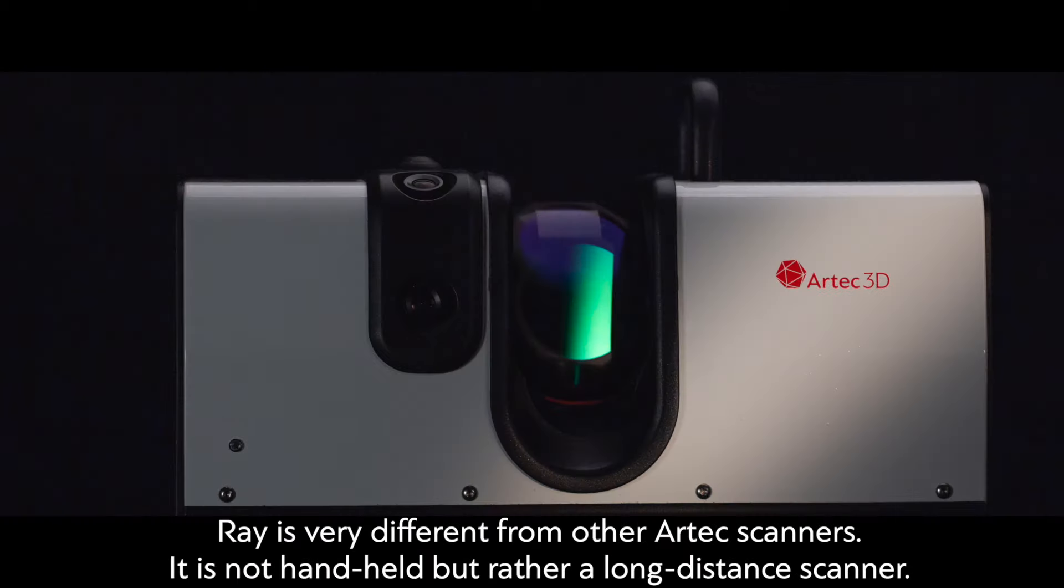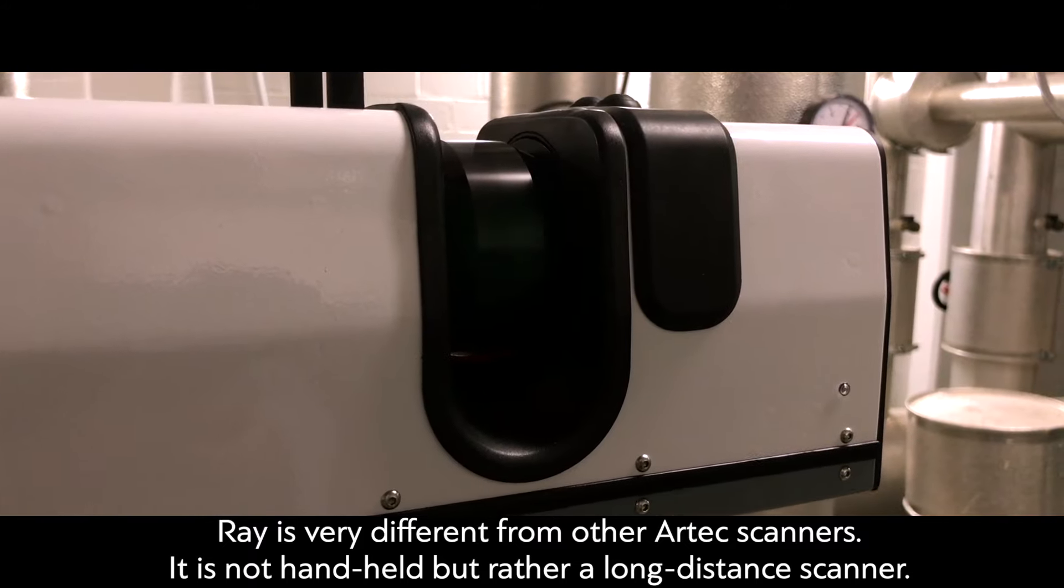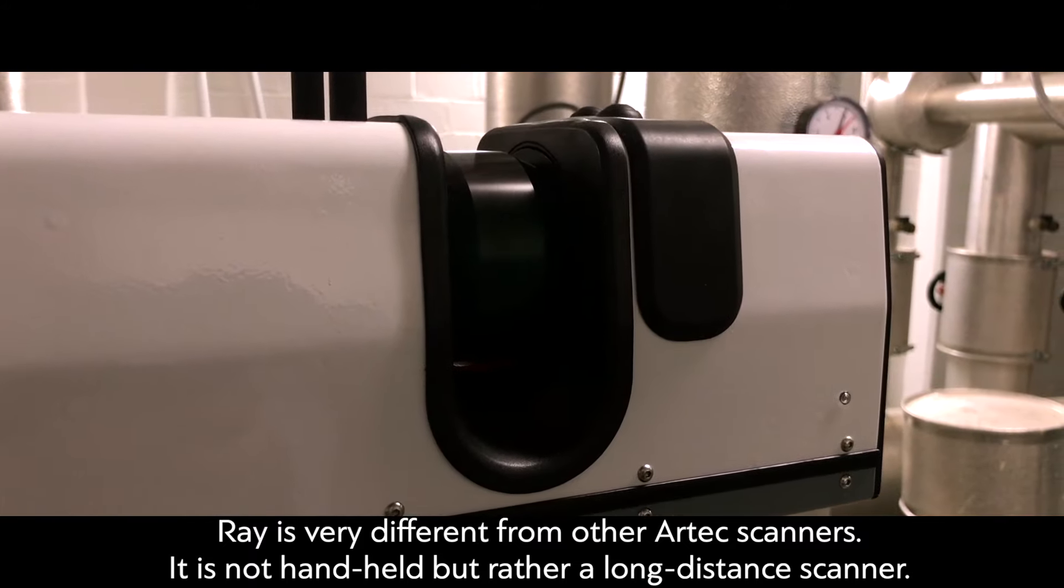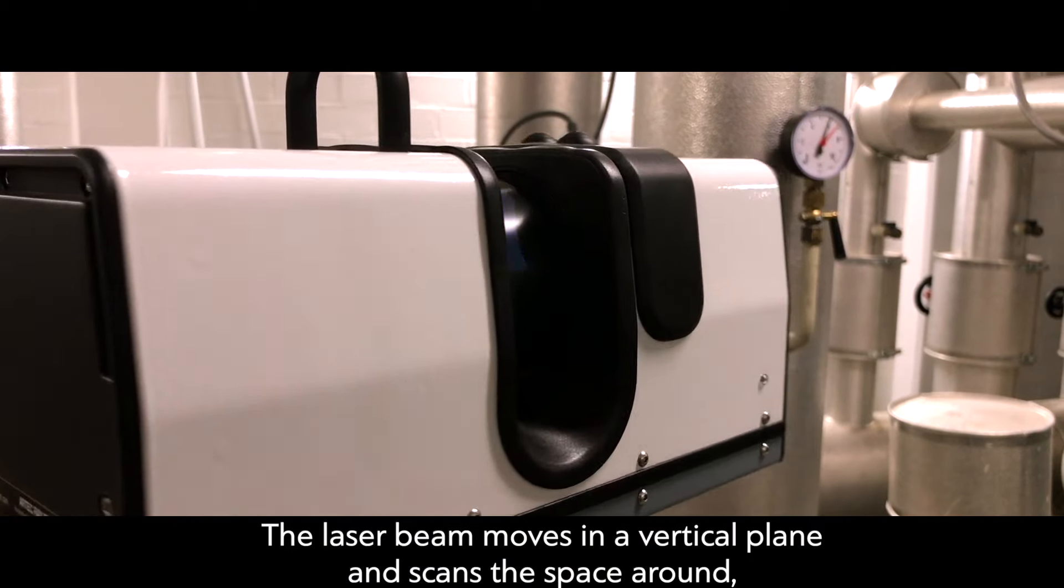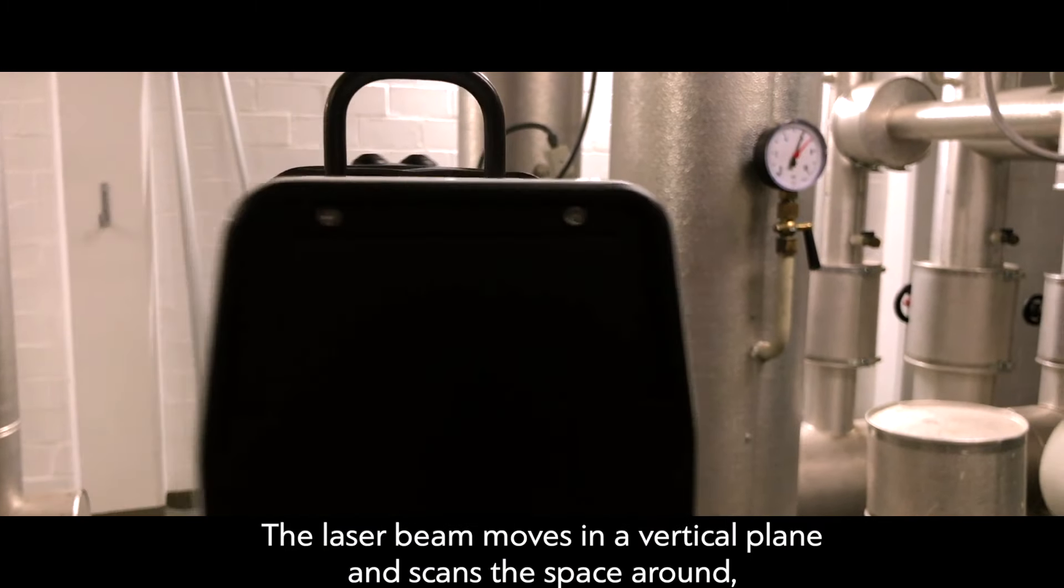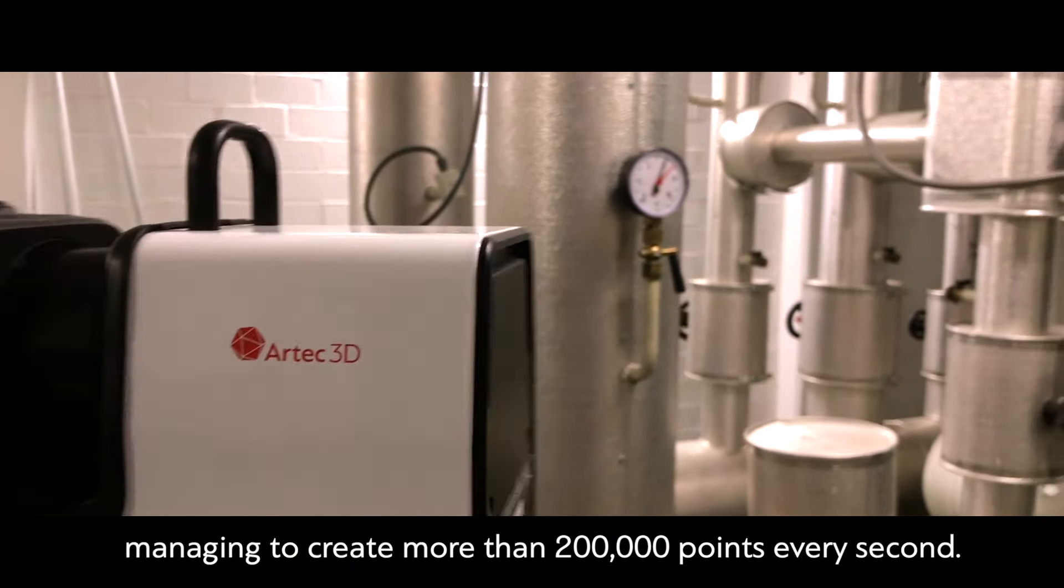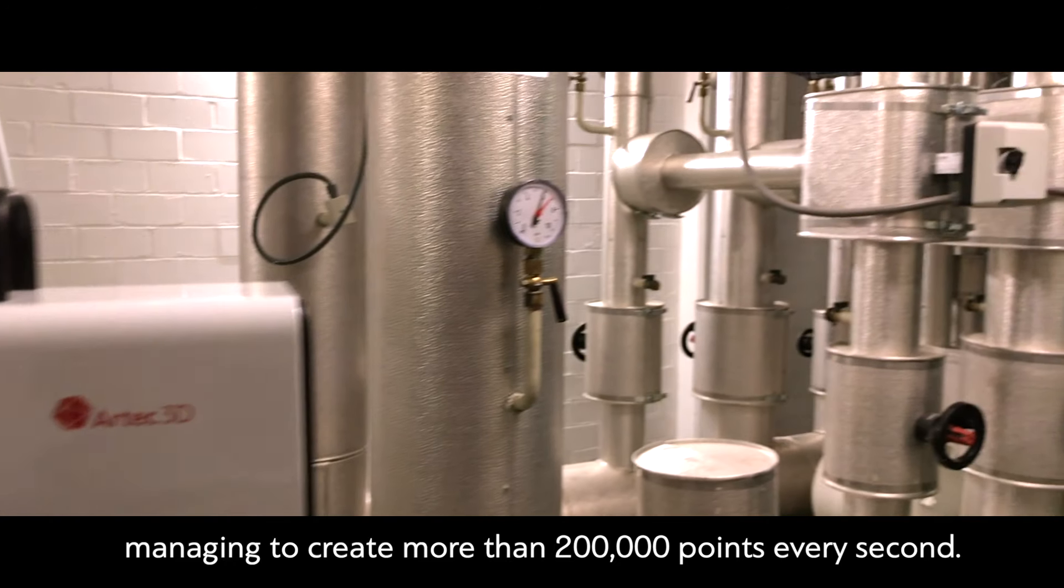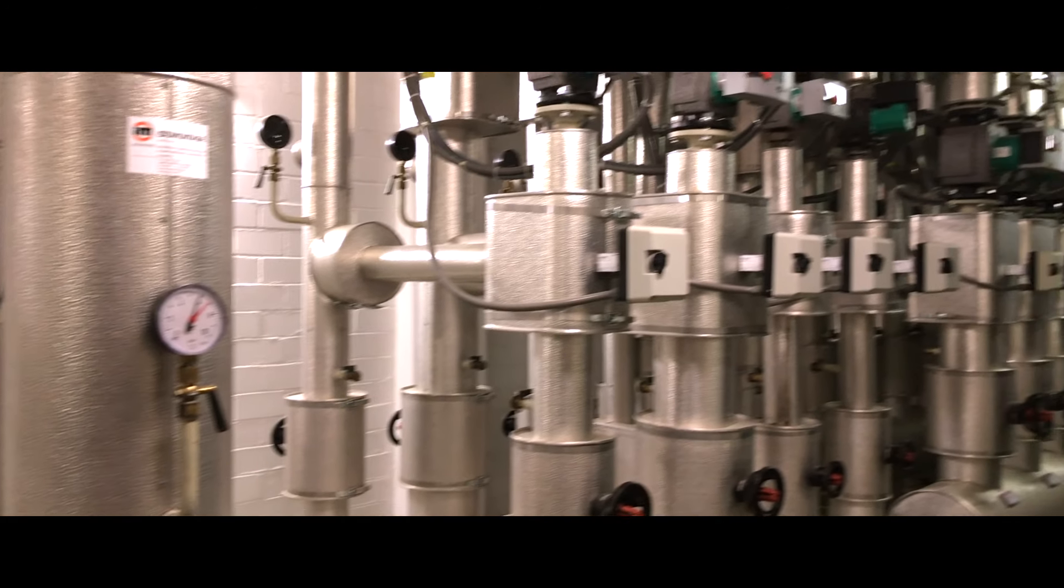But Ray is very different from other Artec scanners. It is not handheld, but rather a long-distance scanner. The laser beam moves in a vertical plane and scans the space around, managing to create more than 200,000 points every second.